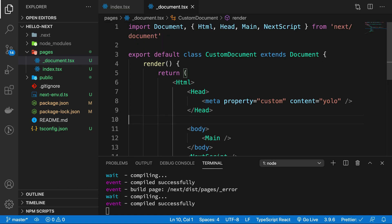And in the next one we're going to be exploring another file called _app.tsx, which is slightly different than this one, and we're going to be understanding how's that. So that's all for this one and I'm going to see you in the next video.